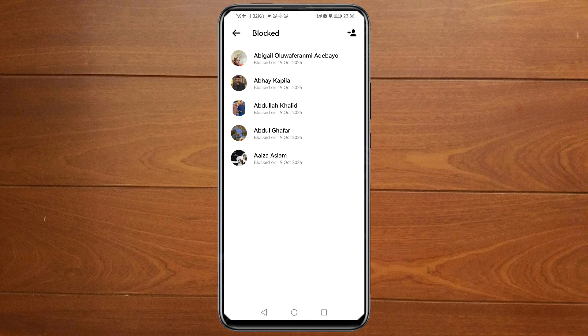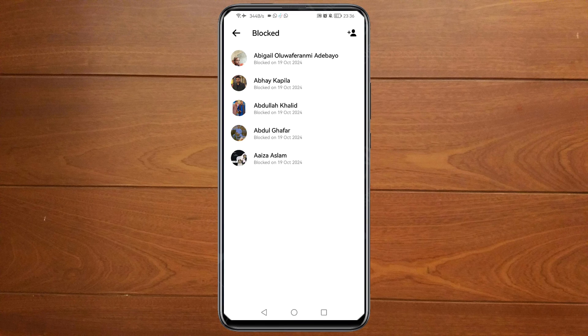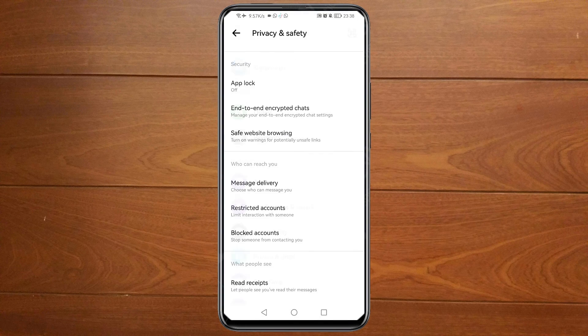Here you are going to see the list of your blocked accounts. If you want to remove this list from here without unblocking them, you just need to go back, then go back again.